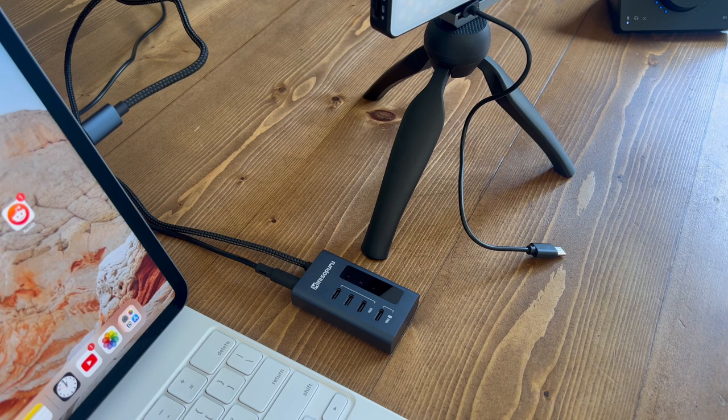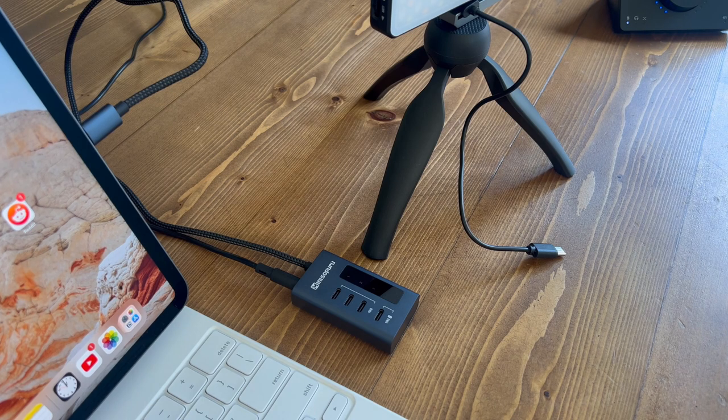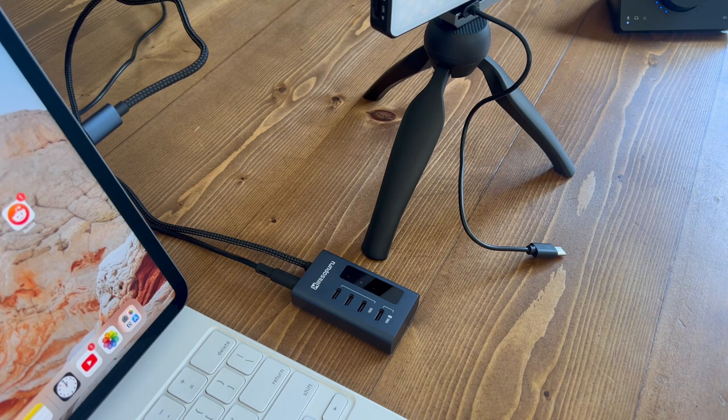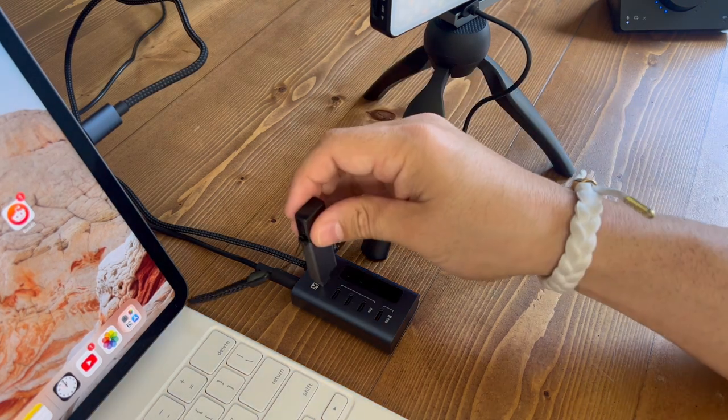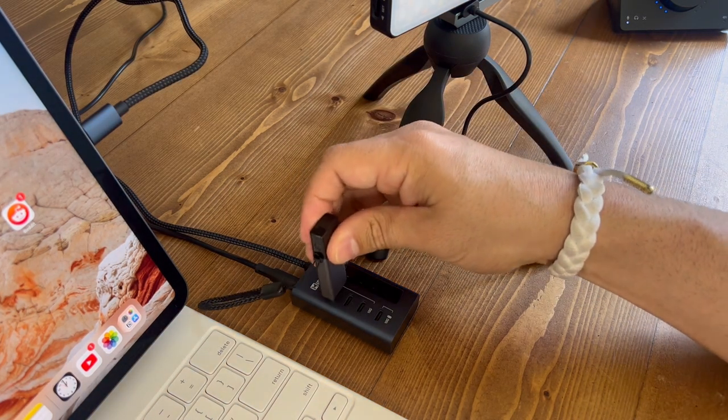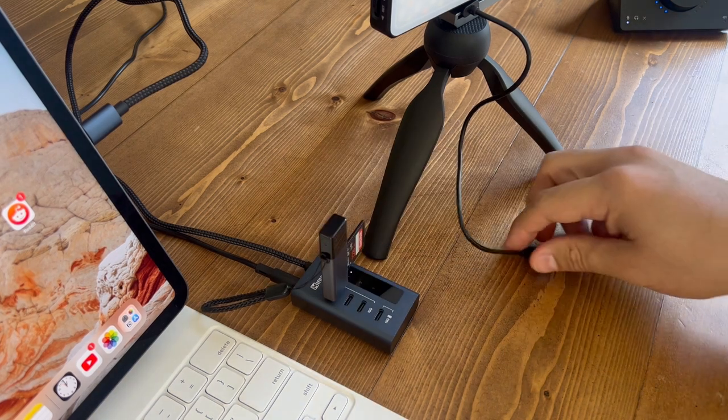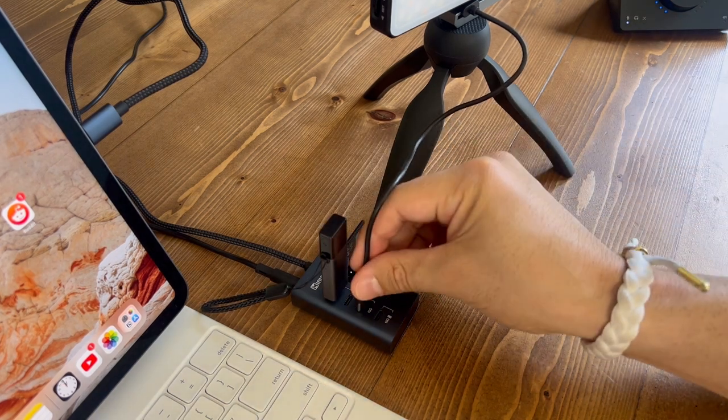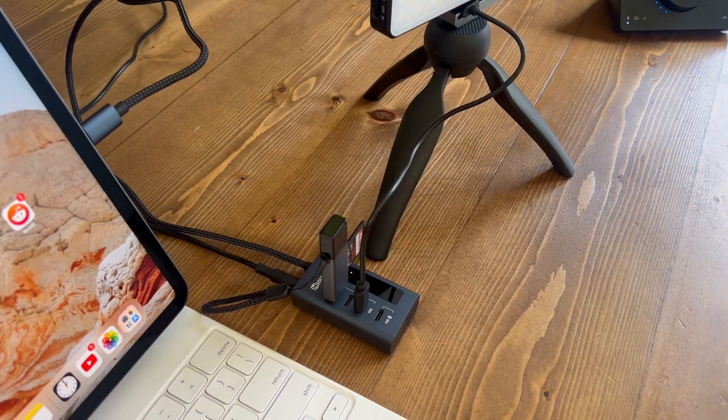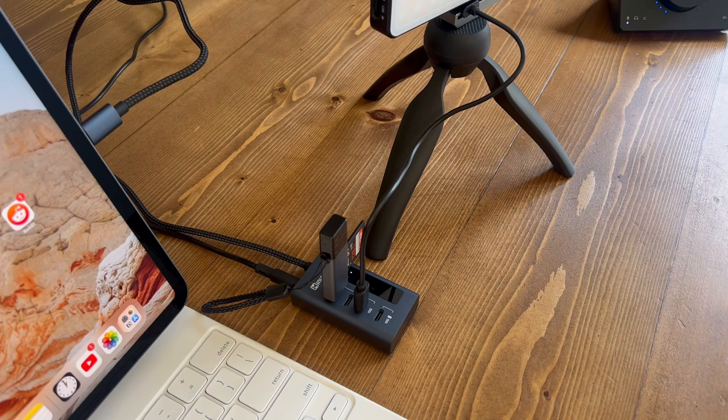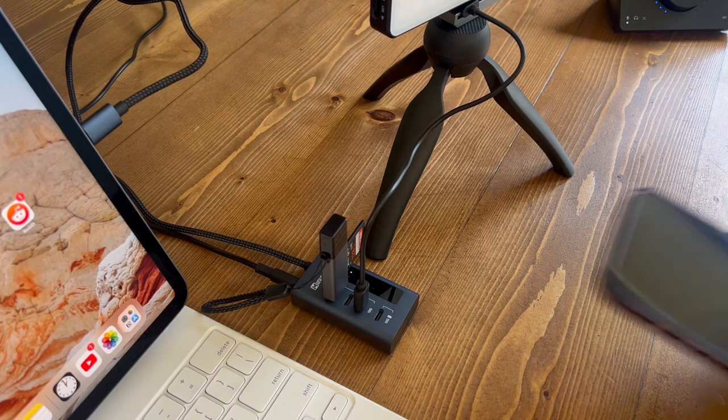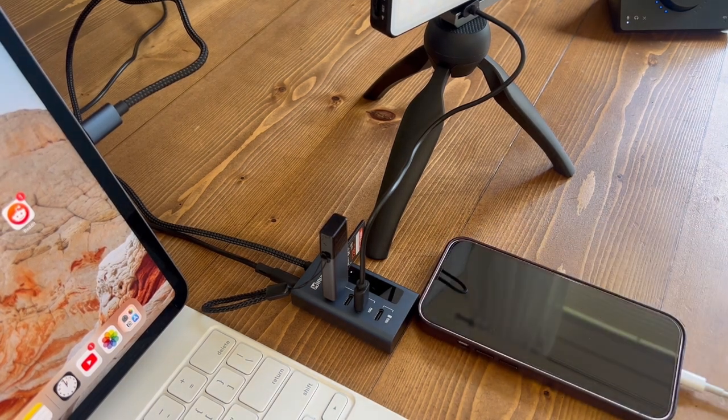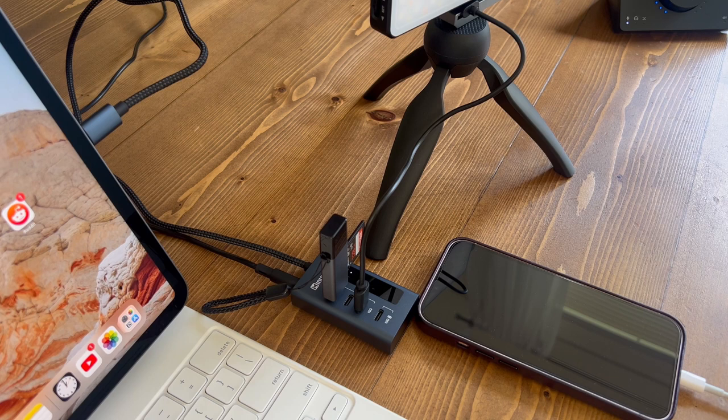First and foremost, it has 4 USB-C ports. This means that you can connect up to 4 different devices to your computer simultaneously. USB-C is a versatile port that can be used for a variety of purposes, from data transfer to charging, and some hubs even support video output.